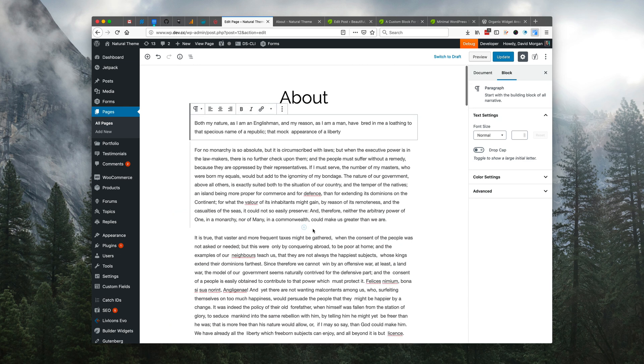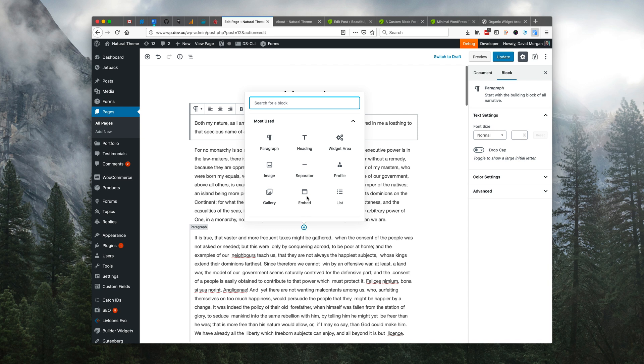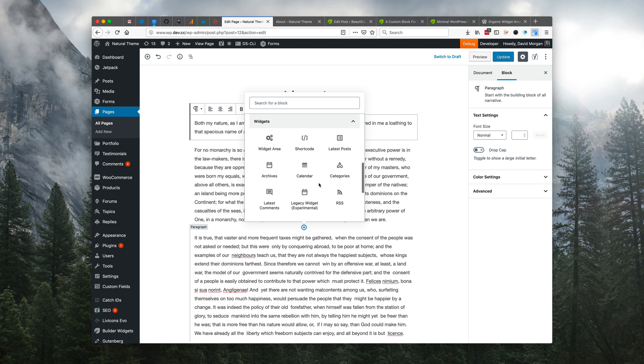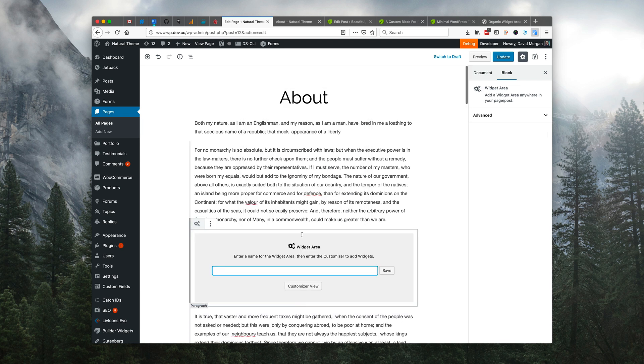Now we're just going to go ahead and add the widget area block, which you can find by clicking the plus icon and then going to widgets here and selecting the widget area block from the list, and we'll add a title for the widget area.